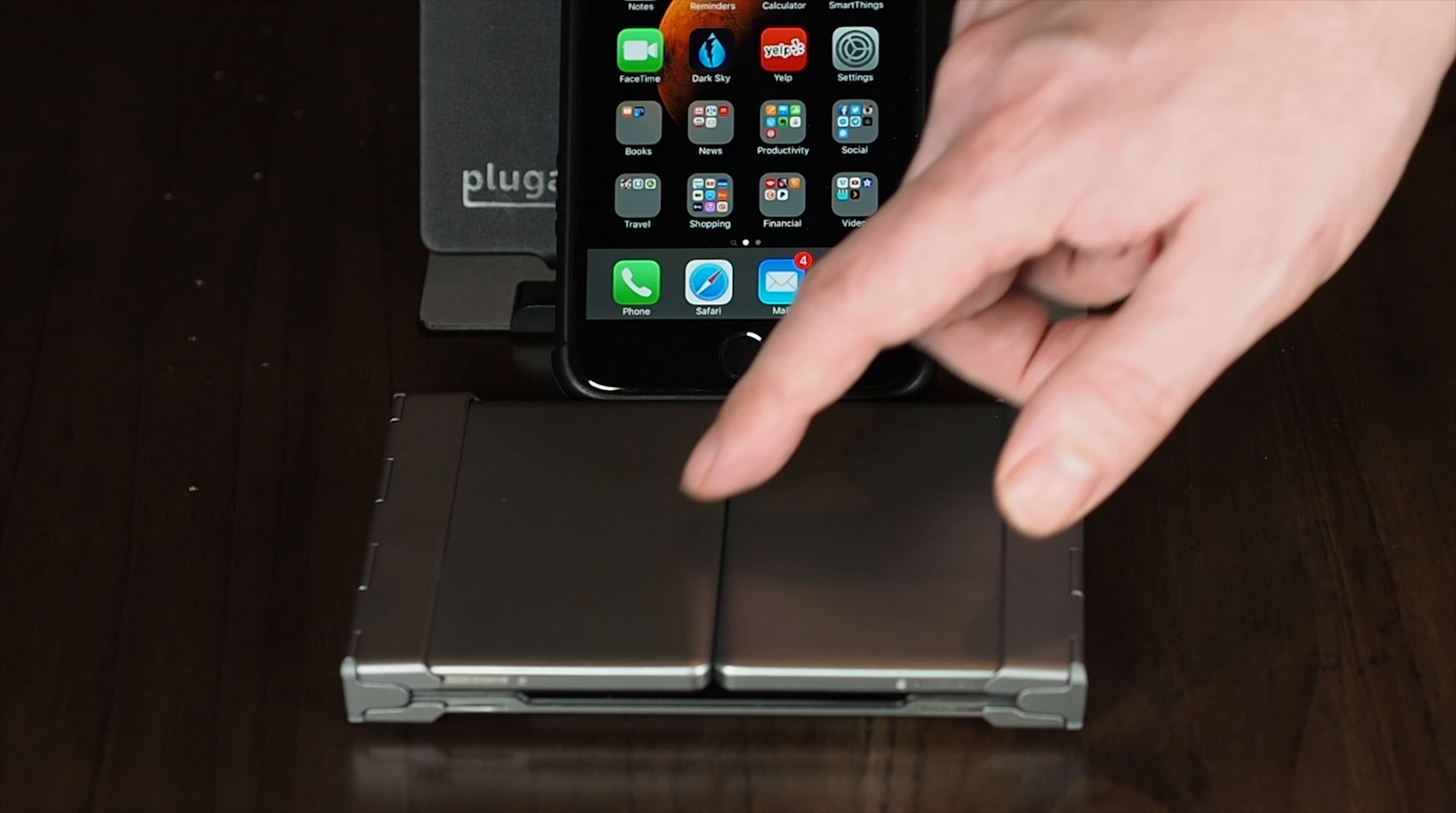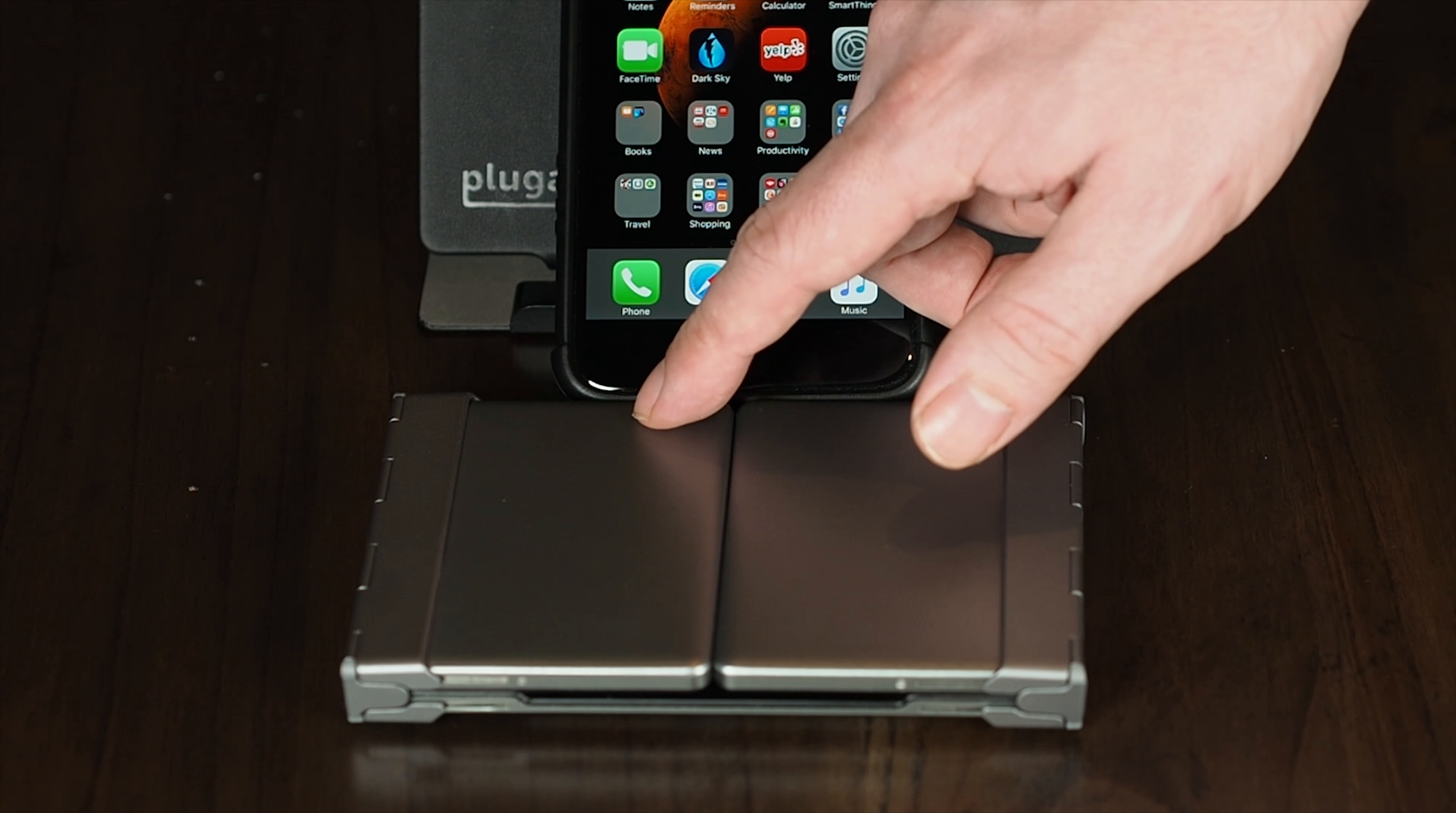Now, this is easily fixed by putting some thick adhesive backed rubber strips here and here. But the manufacturer should have solved this before releasing it to the market.